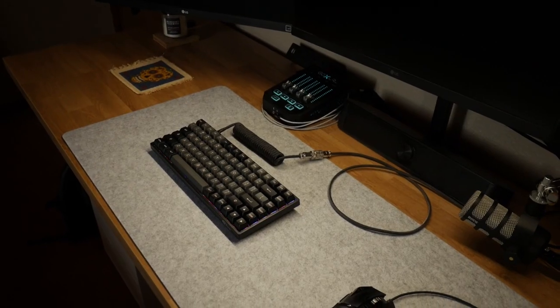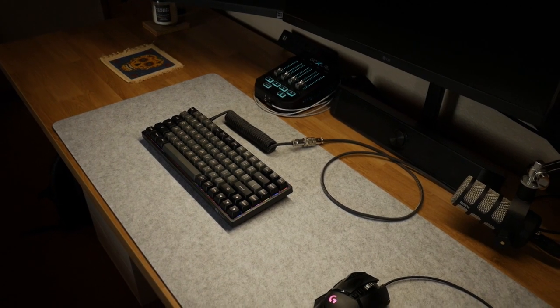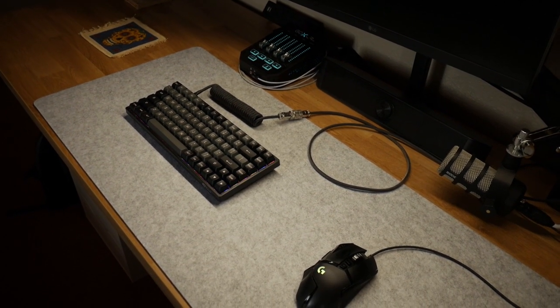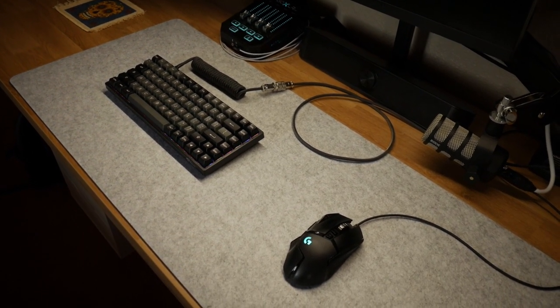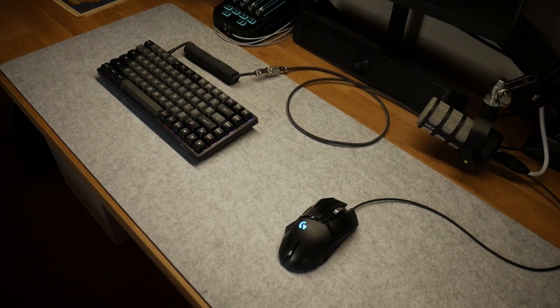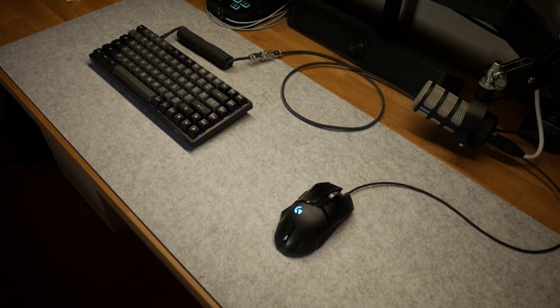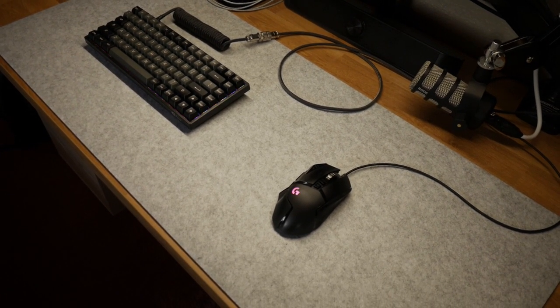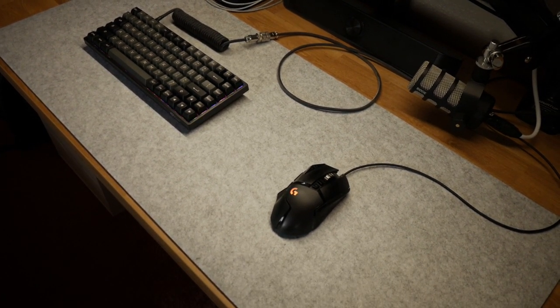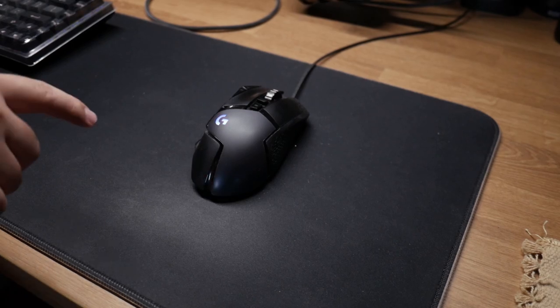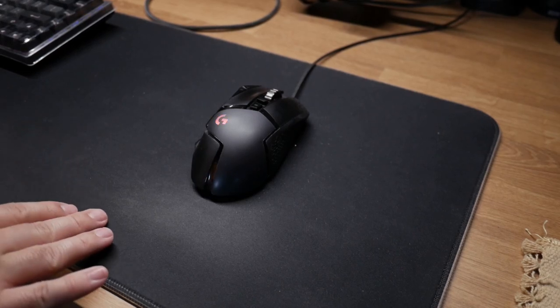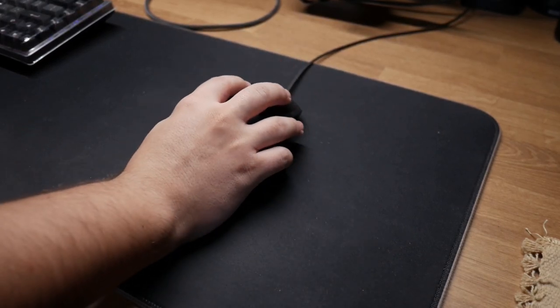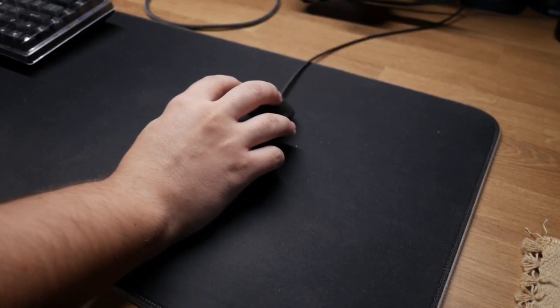Now let's talk about some pros about the mat. First thing, the size - there is plenty of keyboard and mouse surface. Second thing is the color does not show wrist movement usage stains compared to how a black mouse pad does.